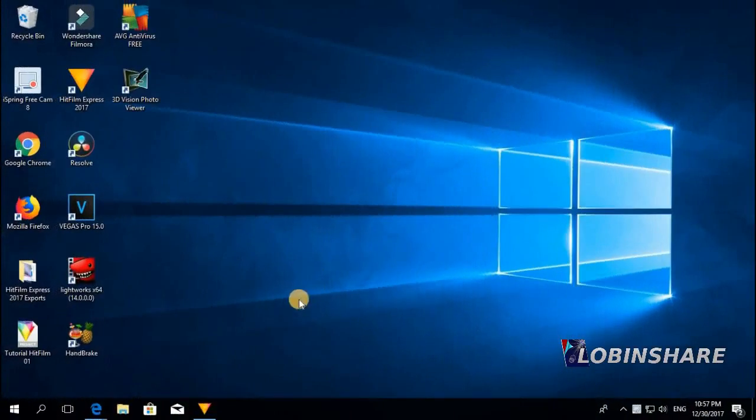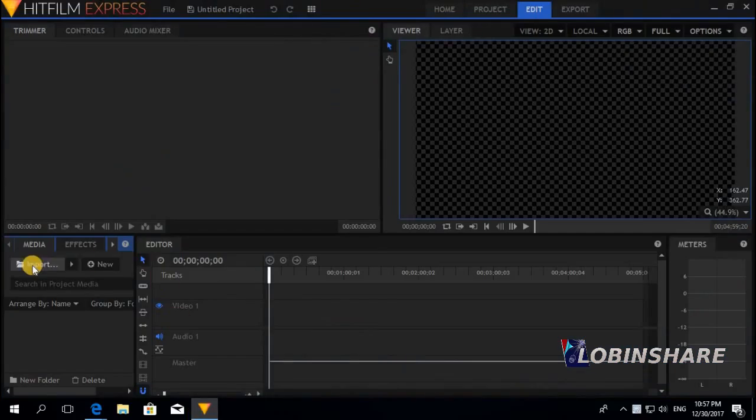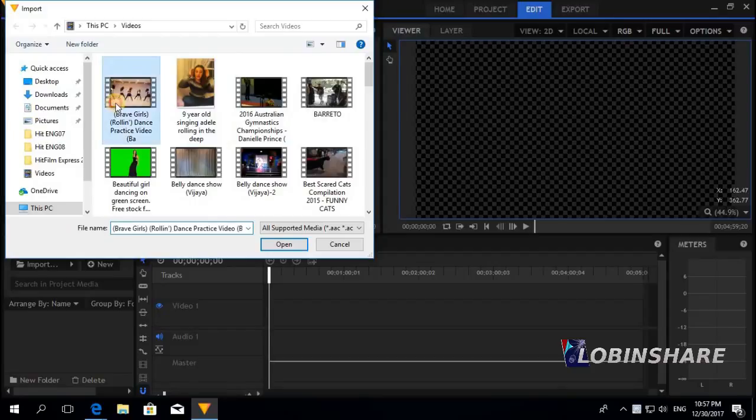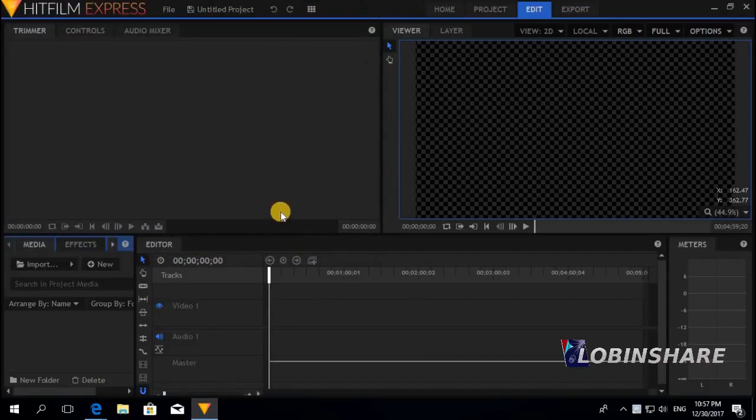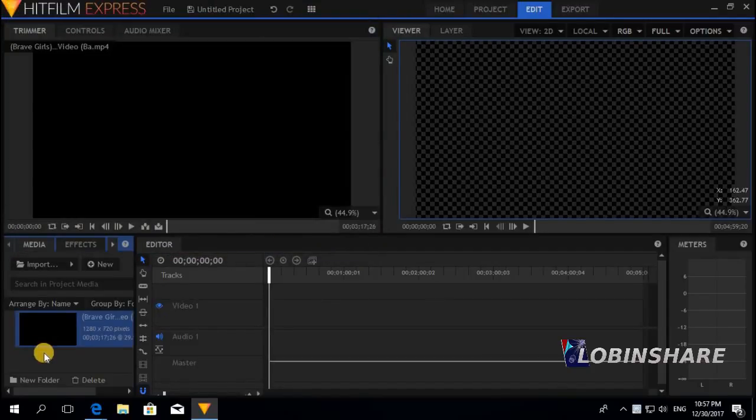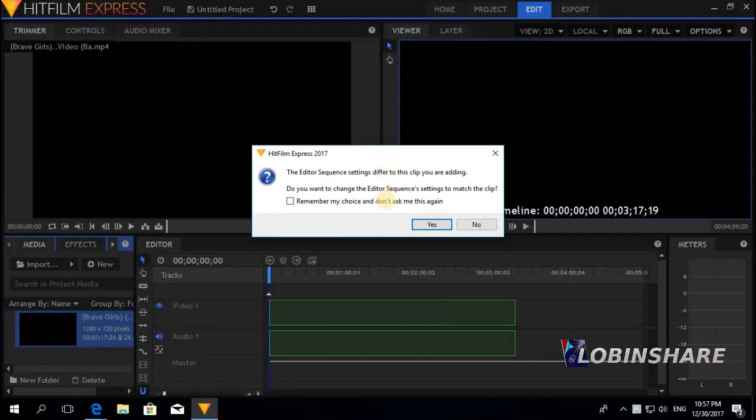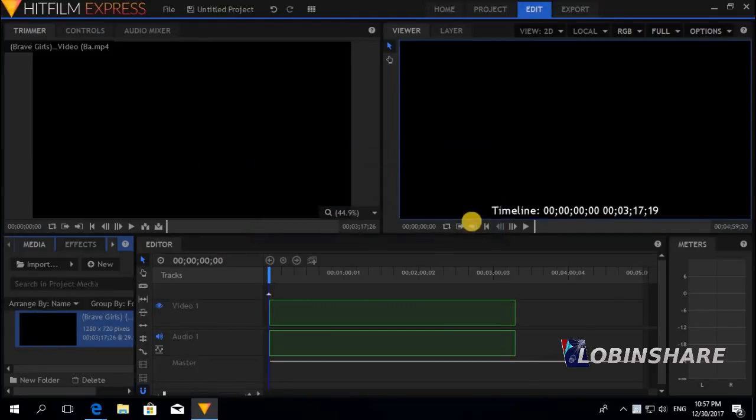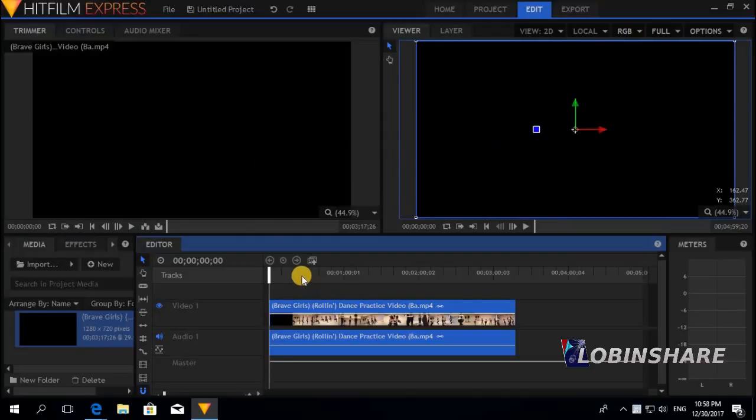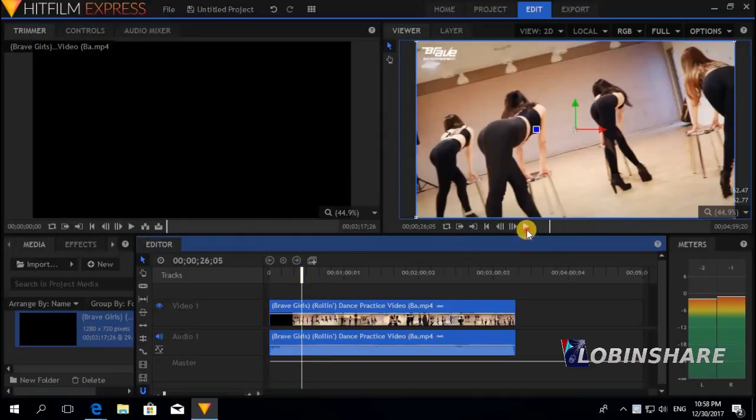Ok, it's very simple. Let's open up HitFilm and import a video, like this one. Open, comes to the media panel. This time we are not going to trim the video, just click and drag it to the timeline. Don't want to change the editor sequence, no. Let's preview this video, click and play this.